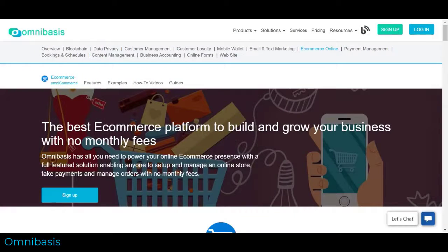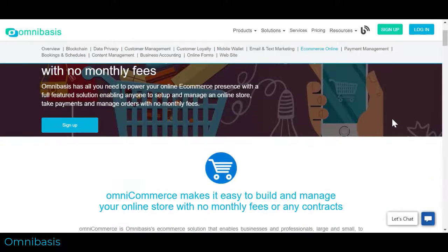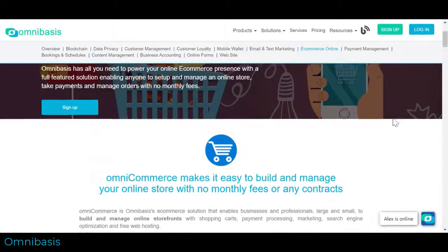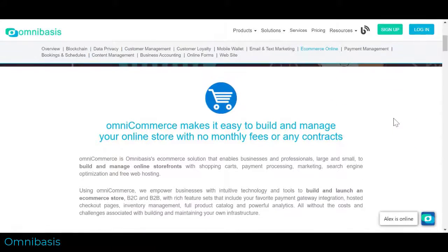In this how-to video you will learn how to create an order for a customer, send an invoice, or collect a payment with OmniBasis.